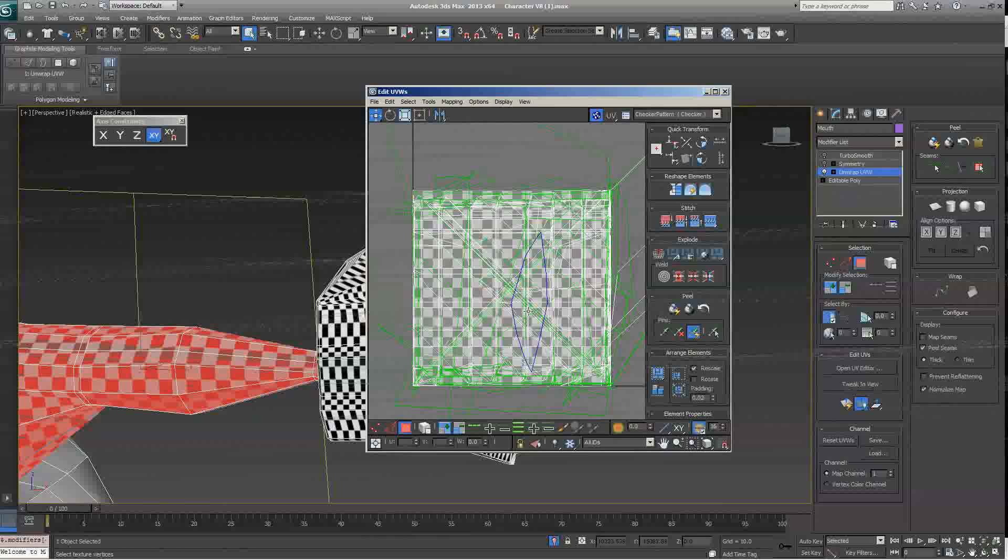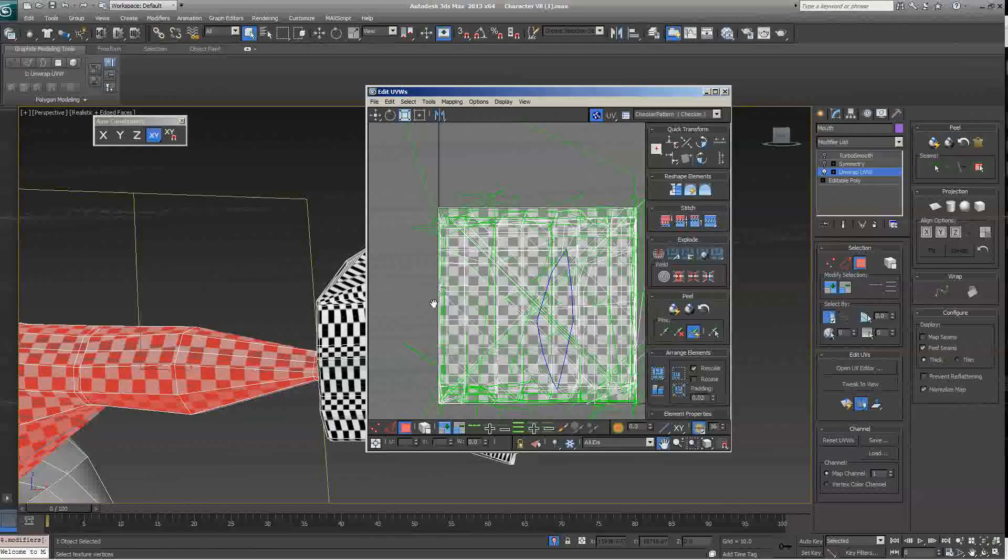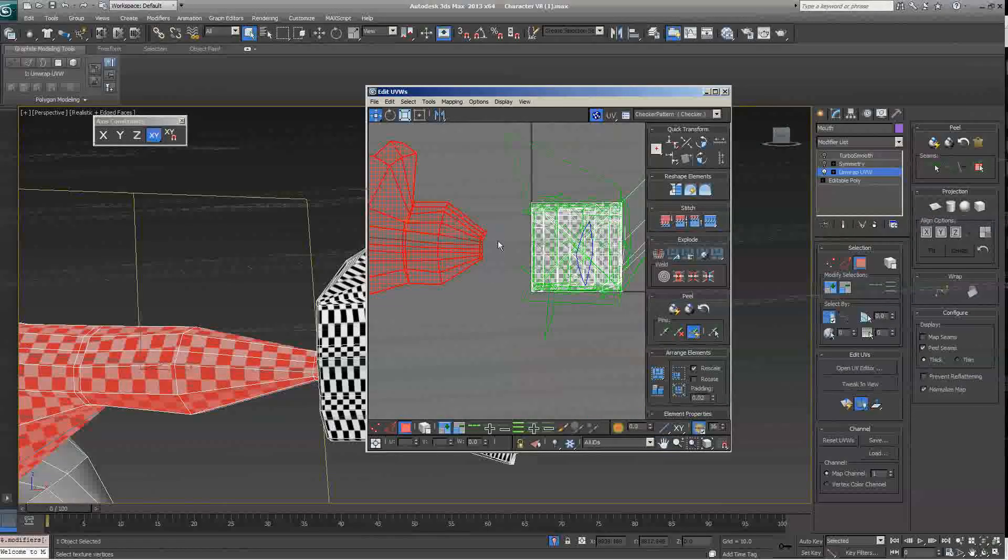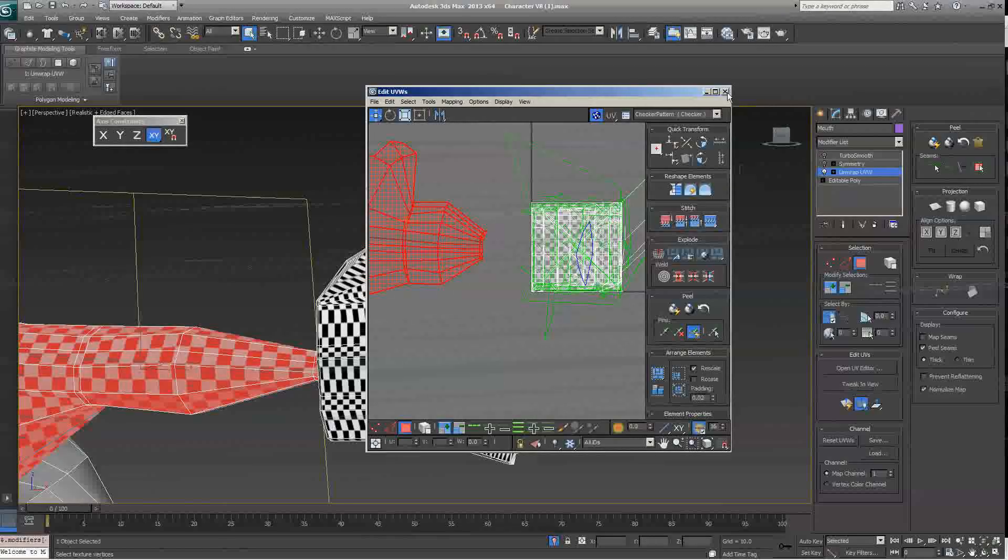However, for it to actually, for you to be using it as a texture, it needs to fit into the square. So, let's get started with the hand.